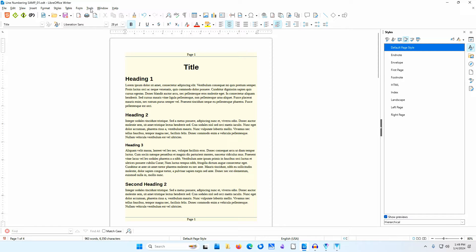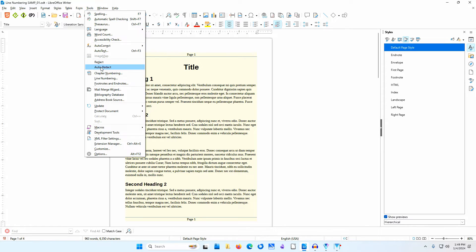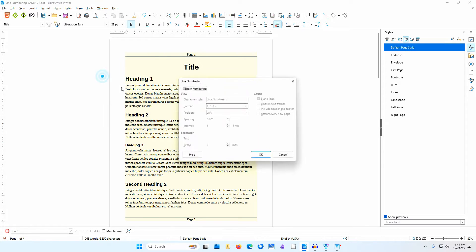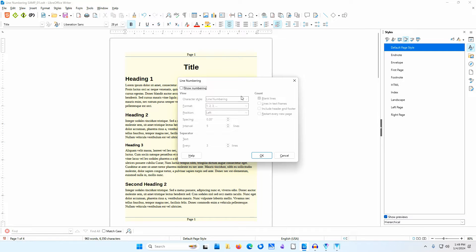I'll go to Tools > Line Numbering to enable line numbering for the whole document. I'll select Show Numbering. Notice the check mark beside Blank Lines — I'll show you how this can be helpful.